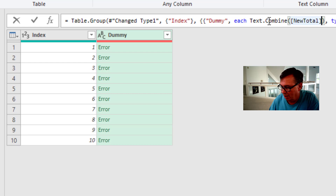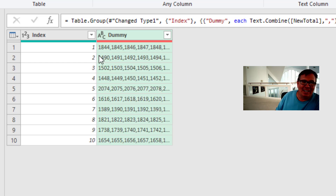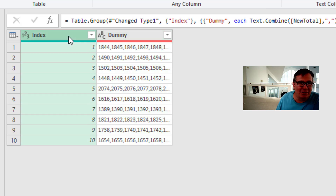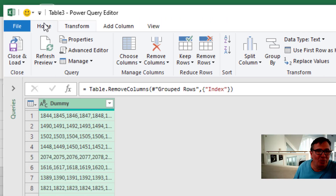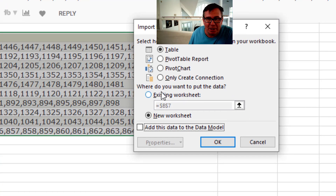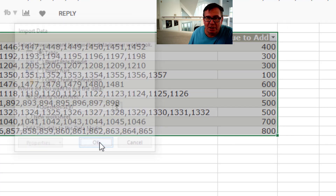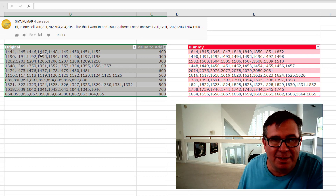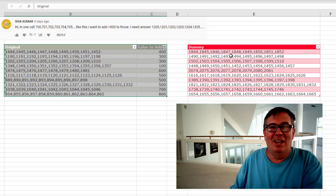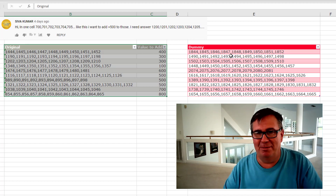Text.Combine has a second argument where we get to say what the delimiter is — so in quotes, a comma. There we are. For record number one: 1844, 1845, 1846 — looks great. I don't need the index column anymore, I'll remove that. Home, Close and Load. I want it to go on the same spreadsheet, so into an existing worksheet, right next to the old data. Click OK. And there it is — Power Query, just editing one line in the formula bar, everything else straight from the user interface.